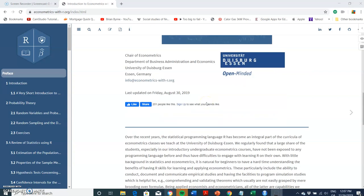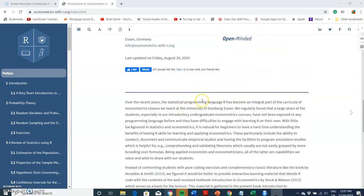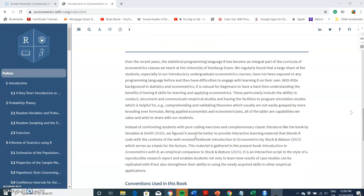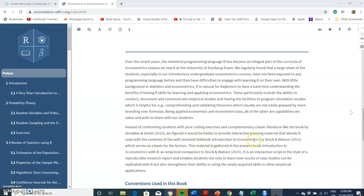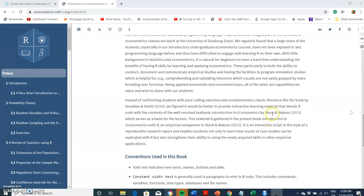Looking at the preface, Introduction to Econometrics with R develops applications in R and statistical programming. Instead of confronting students with pure coding exercises and complementary classic literature like the book by Venables and Smith, they provide interactive learning materials that blend R code with the contents of the well-received textbook Introduction to Econometrics by Stock and Watson. They use R to address a number of the text examples.